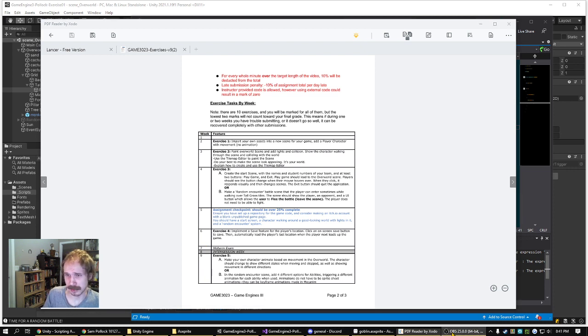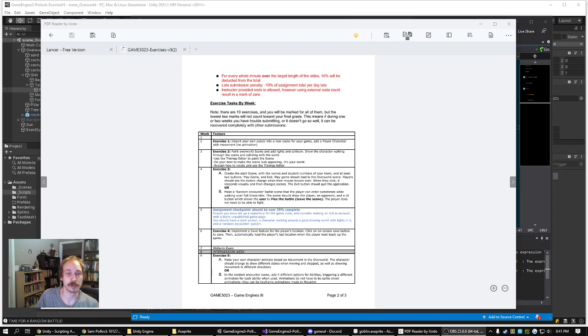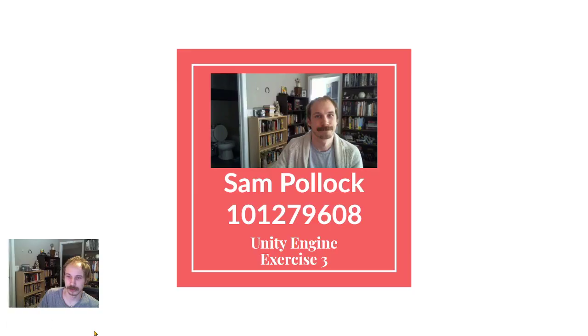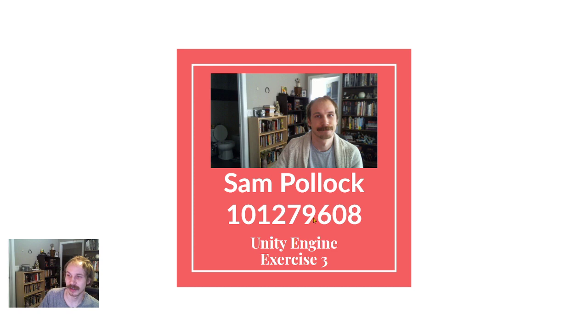Okay, that's it for me for today. Thanks. This was Sam Pollock, student number 101-279-608. Thanks for your time.